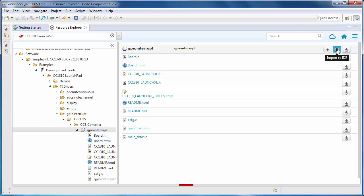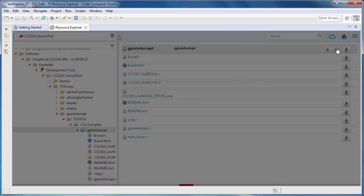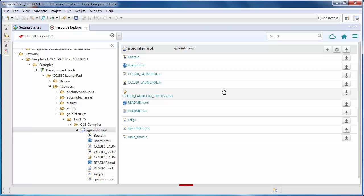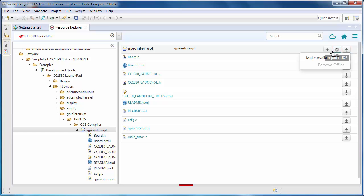Select the Import to IDE button. When you attempt to import an example, if you don't already have the associated software package installed, you will be prompted to download it. You can do this with the Install on Desktop button and select Make Available Offline.